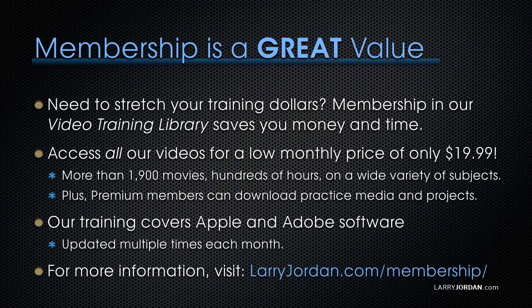Our training covers Apple and Adobe software, updated multiple times each month. And for more information, visit larryjordan.com/membership. And thanks.